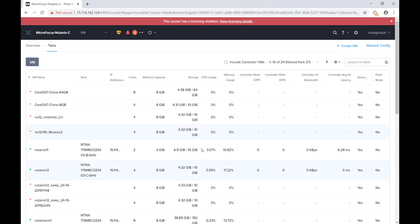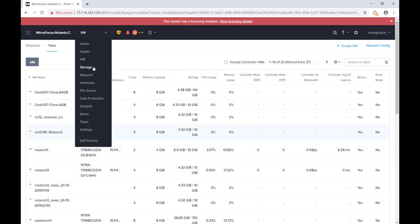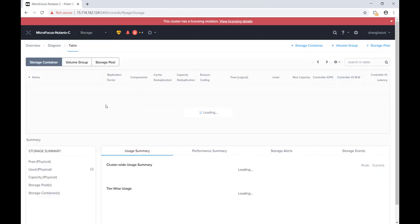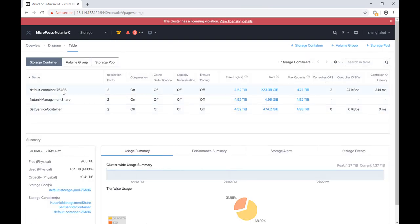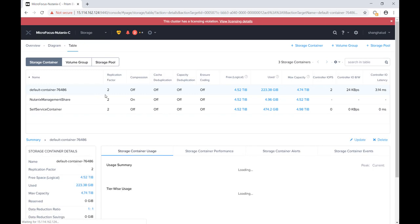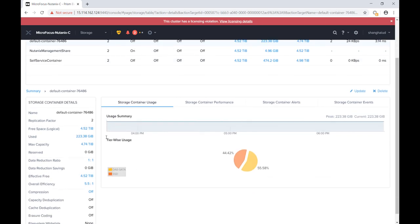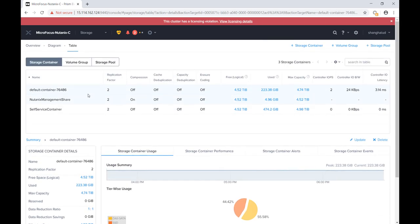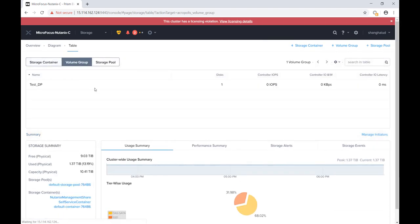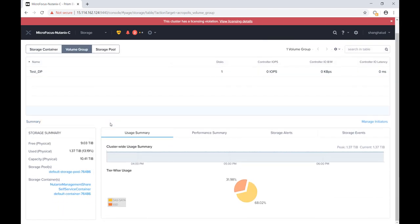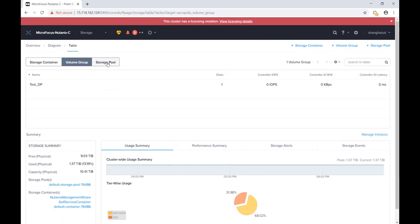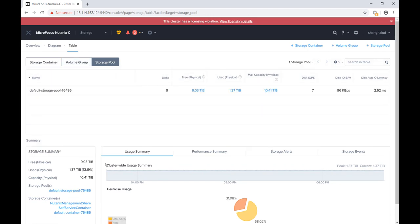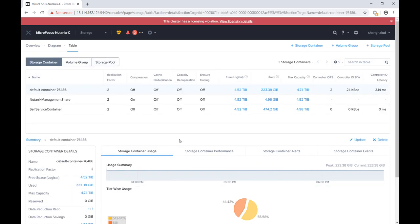If we go to the storage category, we will see the storage components. We can see the storage container, volume group, and storage pool information on the tabs. All of them are logical concepts with hierarchical relationships. The storage pool is at the top of the hierarchy.